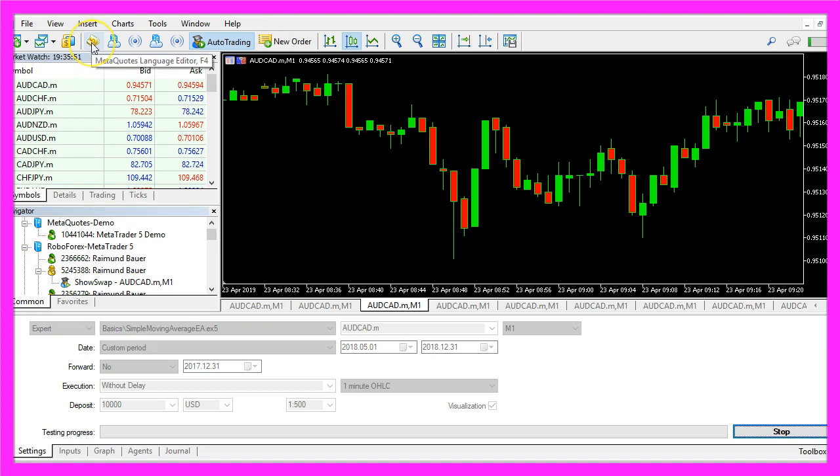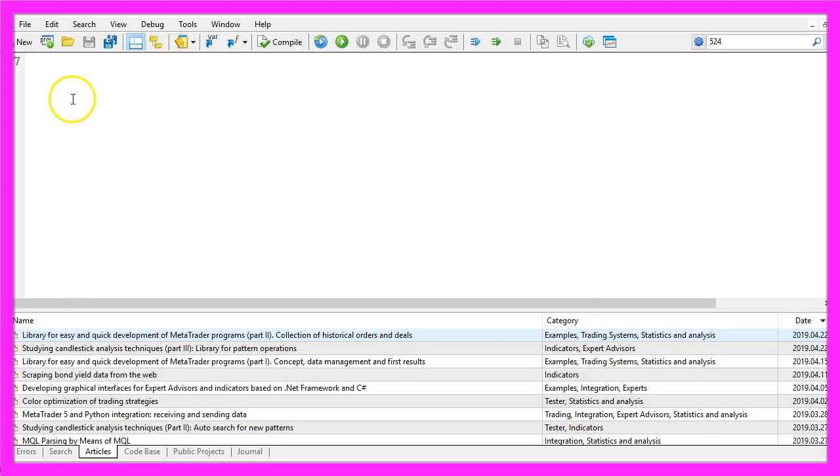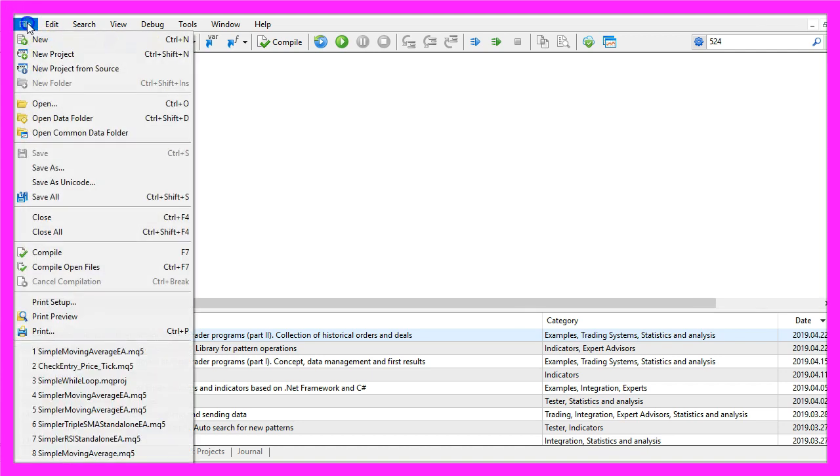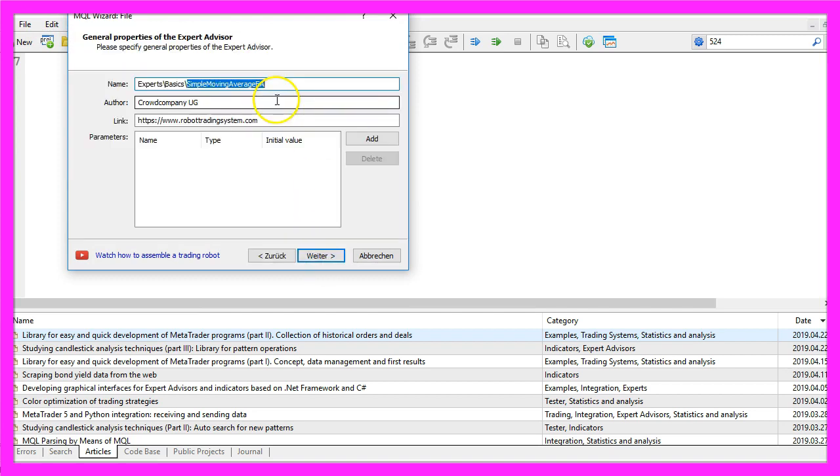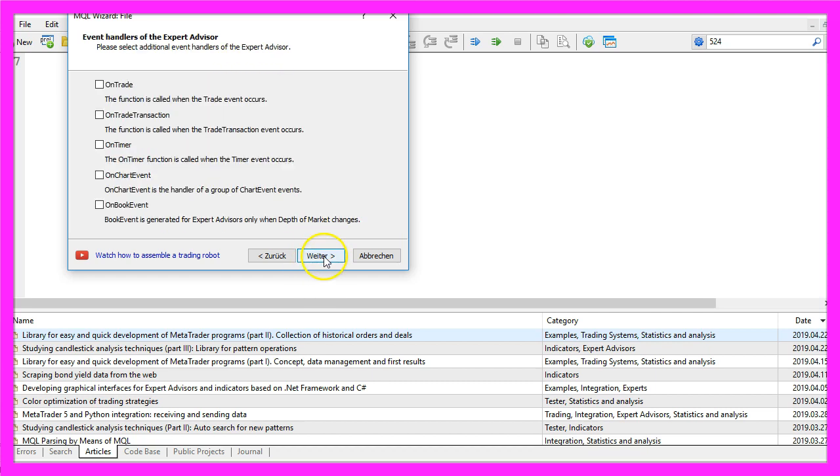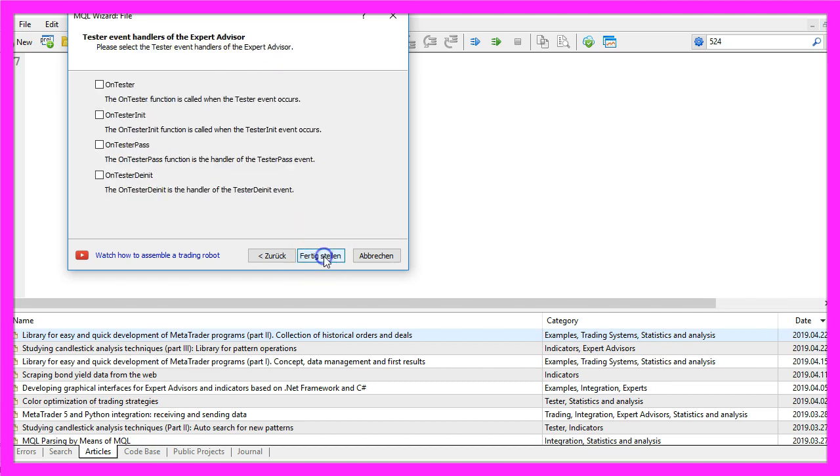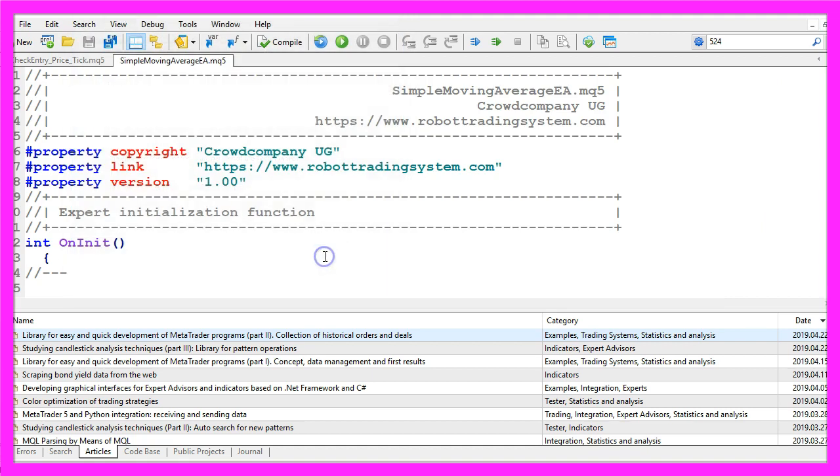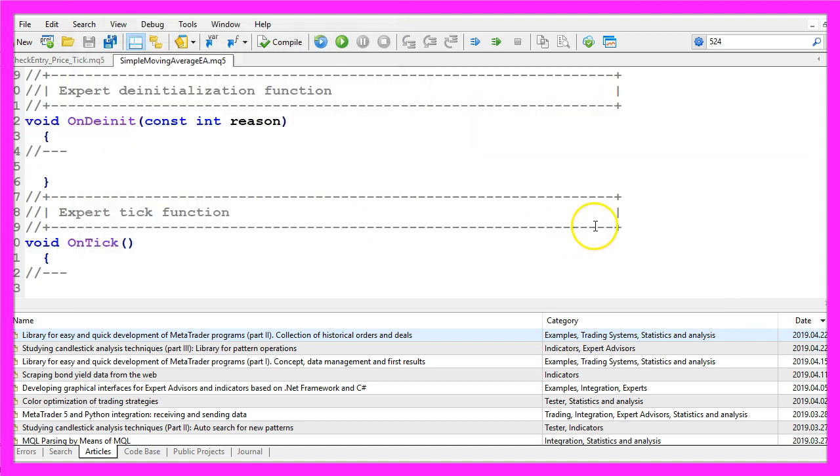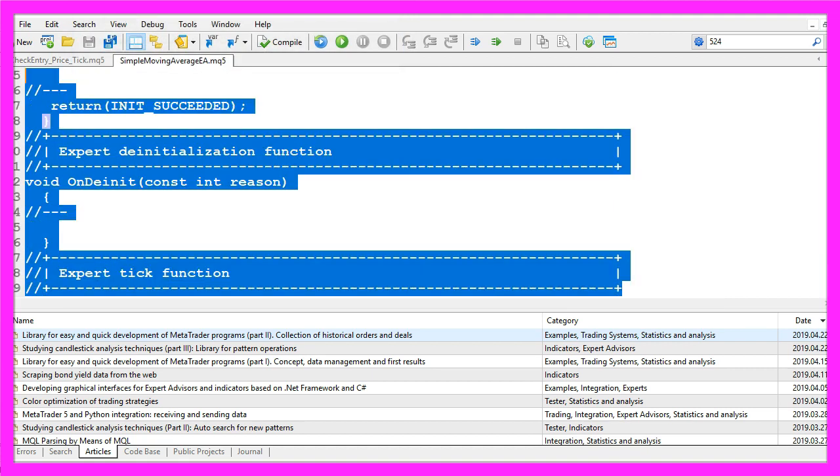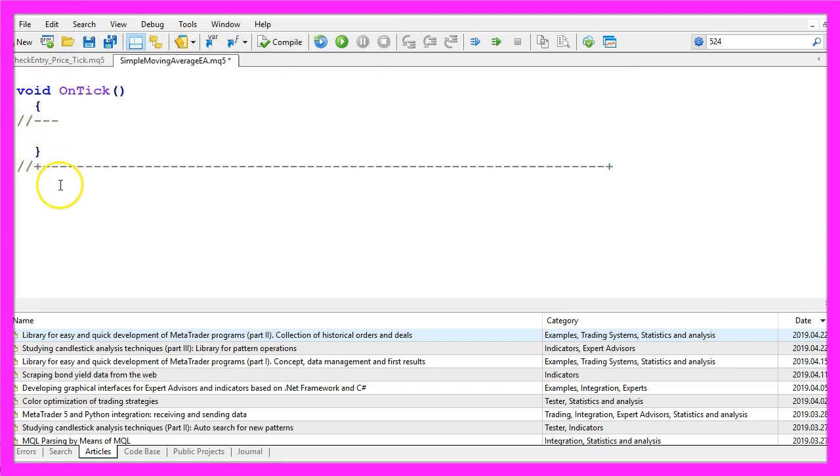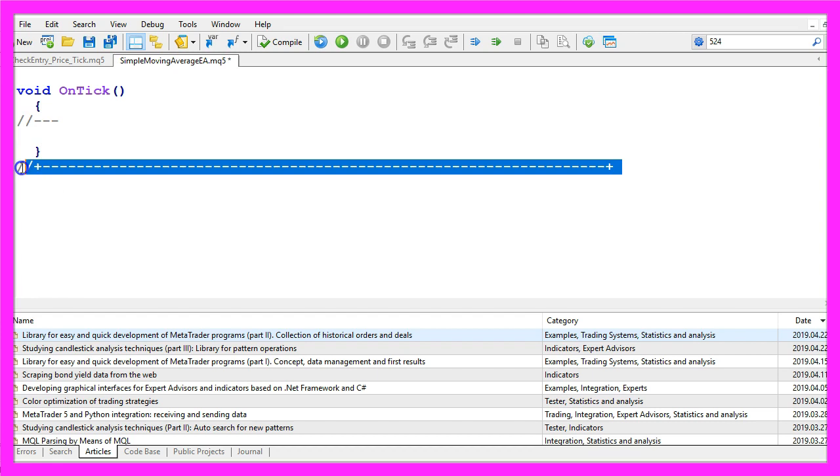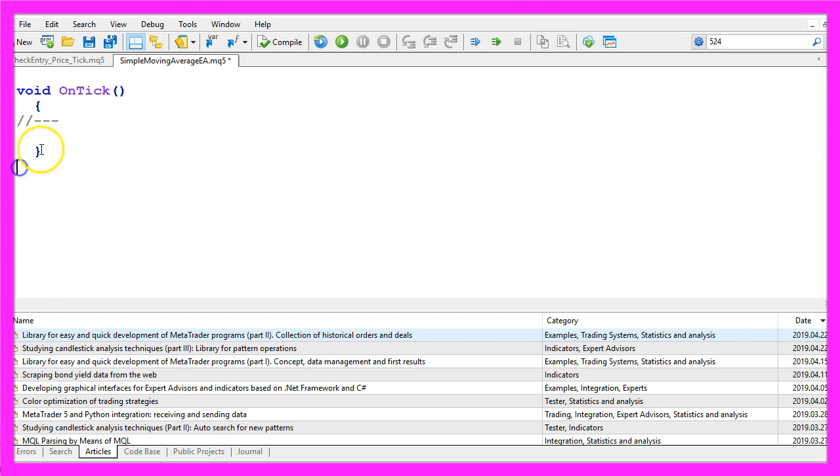First you need to click on the little button here or press F4 on your keyboard. Now you should see the Metaeditor window and here you want to click on File, New, Expert Advisor from template, continue. I will call this file simple moving average EA, click on continue, continue and finish. Now you can remove everything above the ontick function and the two comment lines here.